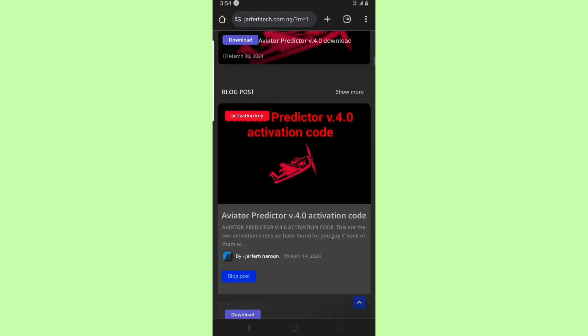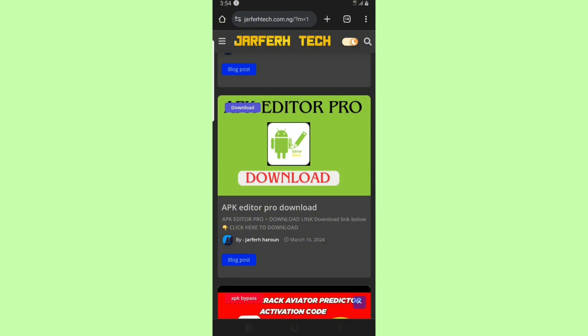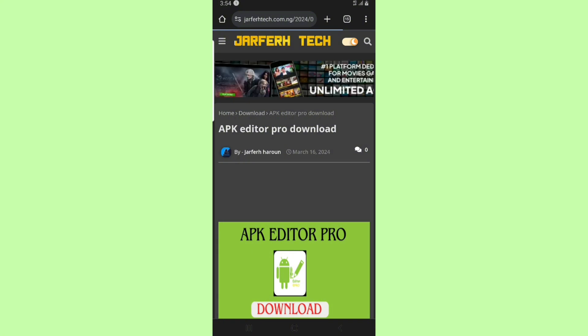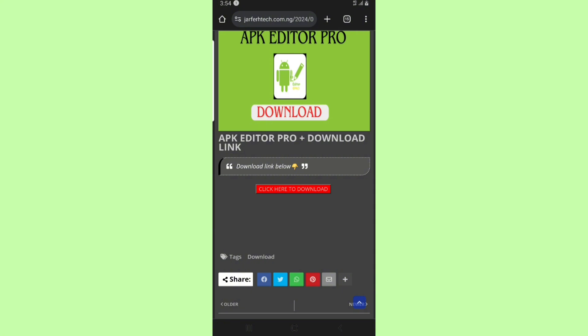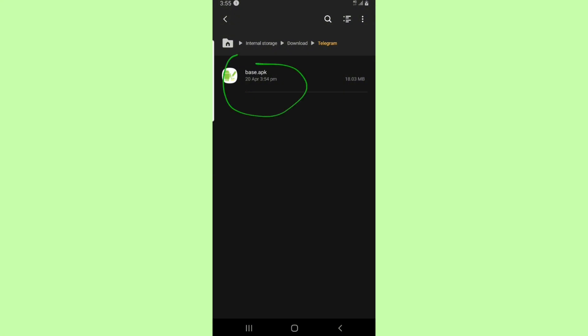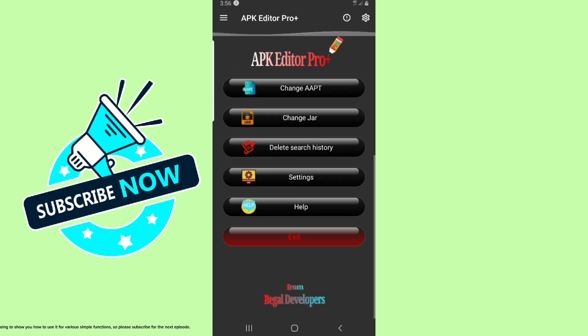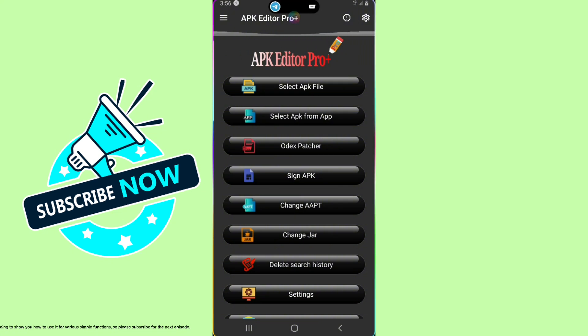I'll see you next time. In the next episode we are going to show you how to use it for various simple functions. Please subscribe for the next episode.